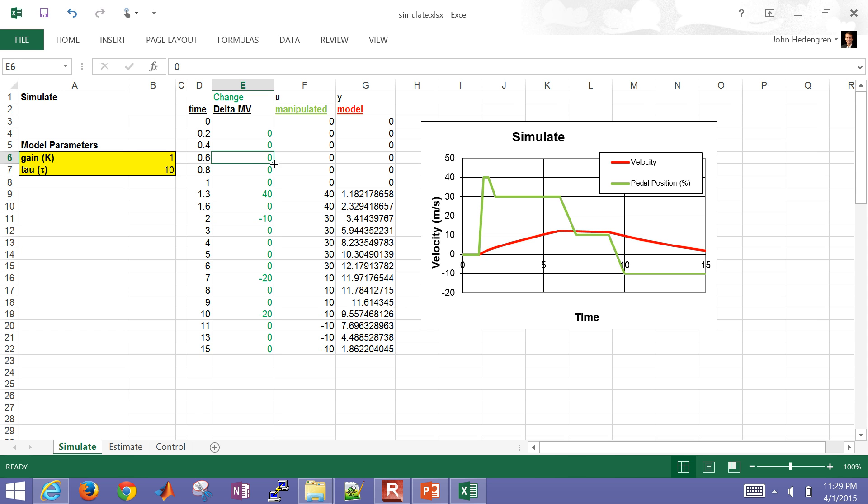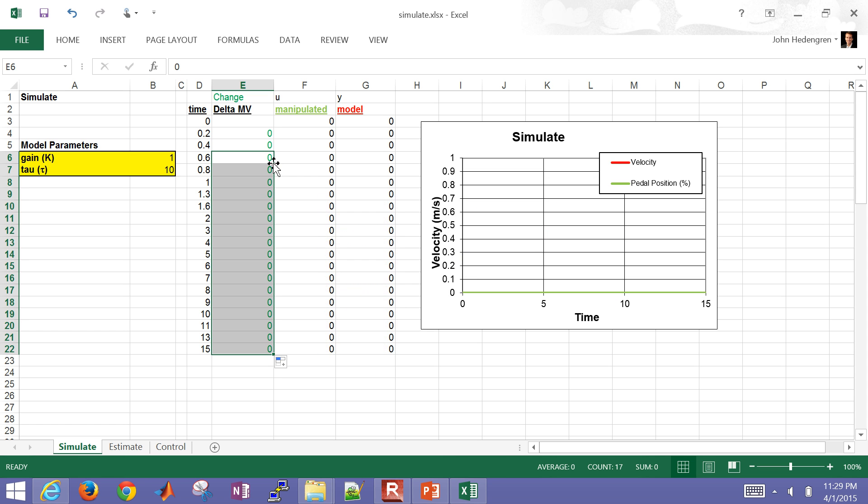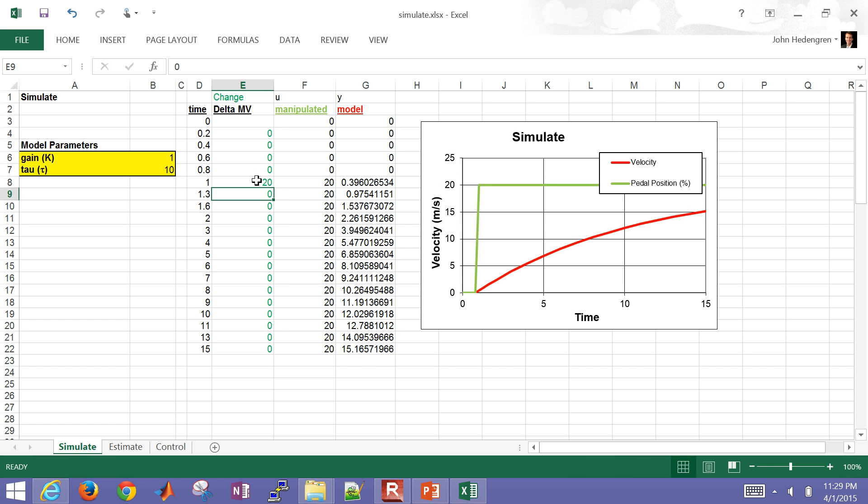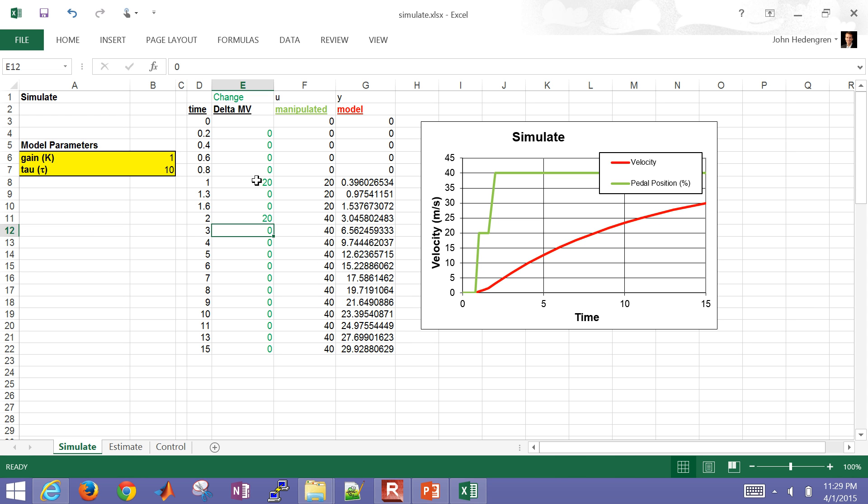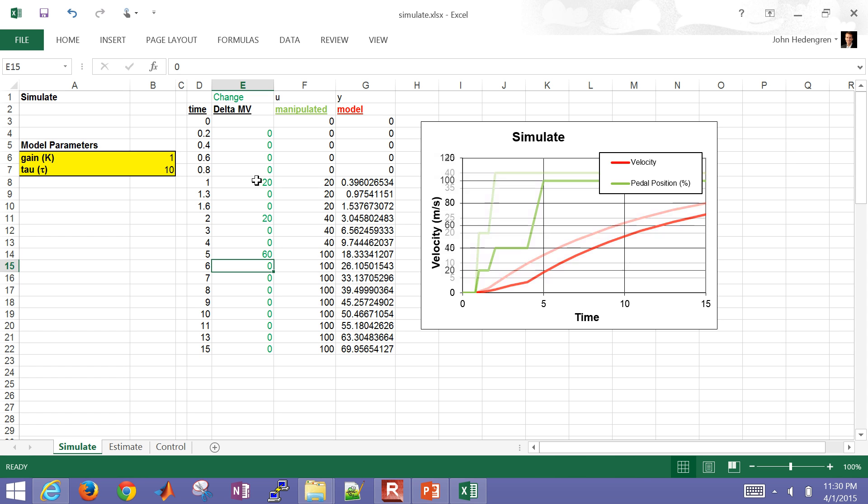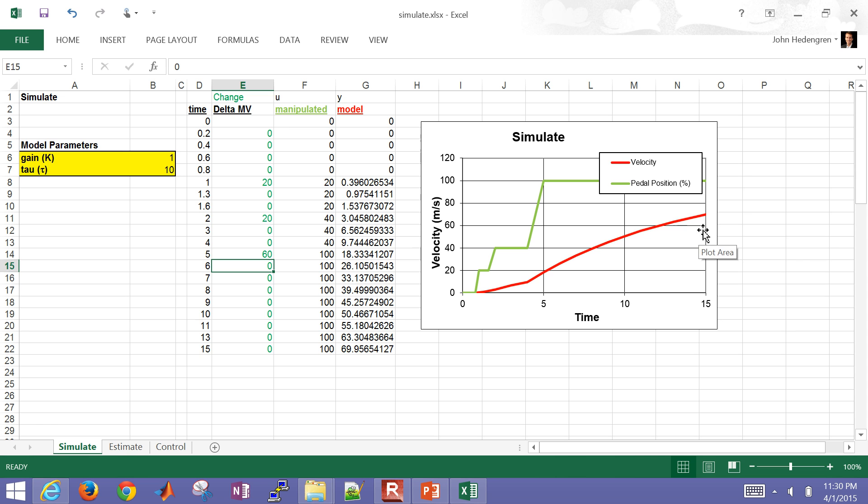30 and then changed the profile. So let me go ahead and just start with all zeros here. Then at one second, I'm going to increase the gas pedal by 20%. And then you can see the velocity respond of the vehicle. So let's say at two seconds, I want to increase by another 20%. Then you can see that it's going to accelerate further. And if I go up by, let's say 60%, it's 100%. So I have the gas pedal all the way down. Then you can see the response here. So that's in Excel.